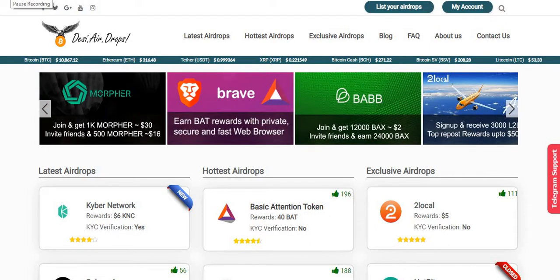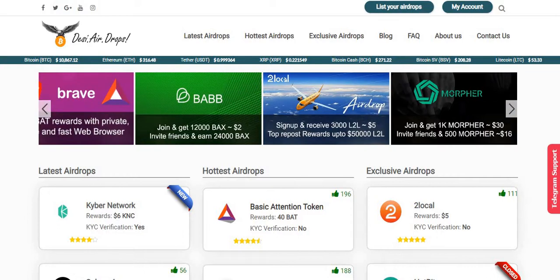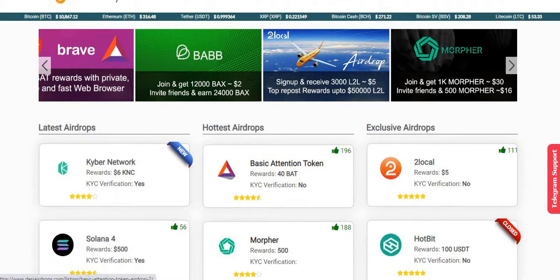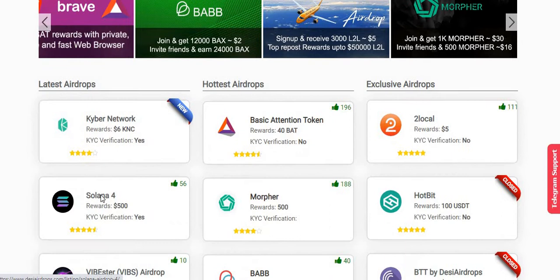Hey guys, welcome back to the ACA drops YouTube channel. Now I'm going to show you how to register with Solana airdrop round number four. Let us go to www.thacairdrops.com and click on Solana airdrop round number four.